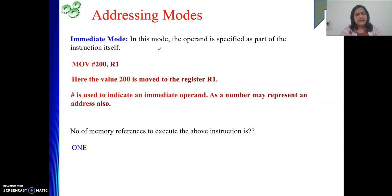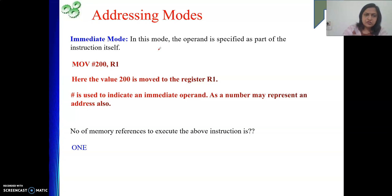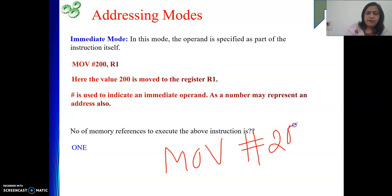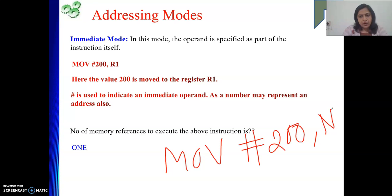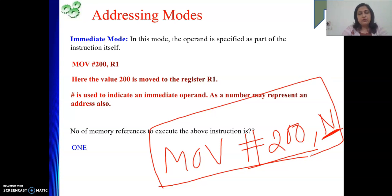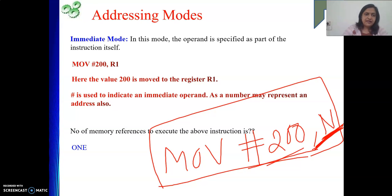Another point: #200 cannot appear as a destination. Additionally, most architectures impose a restriction that when you have one immediate operand, the other operand should not be a memory operand — for example, MOVE #200, [memory_location] is not written. The reason behind this is out of scope for the present discussion, but just note: whenever we have an immediate operand, the next operand should not be a memory operand. This restriction is imposed by most architectures.